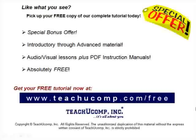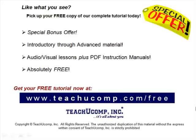Like what you see? Pick up your free copy of the complete tutorial at www.teachucomp.com forward slash free.